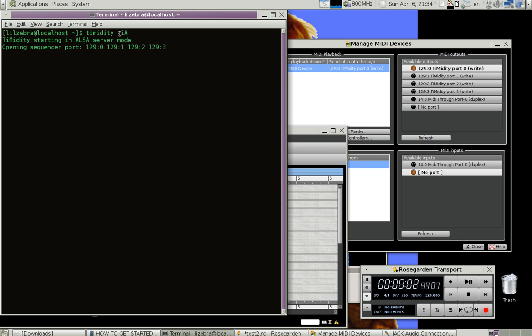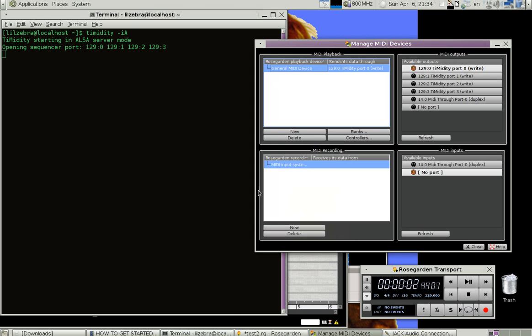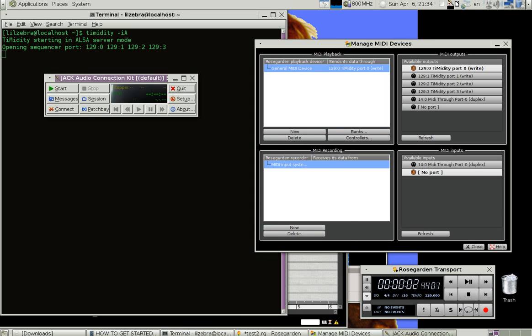Timidity -iA starts some kind of timidity server. And then you also need to run the Jack audio connection kit, which is a separate program and it needs to be started.